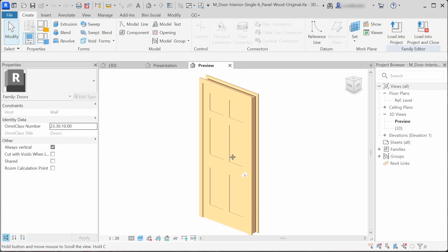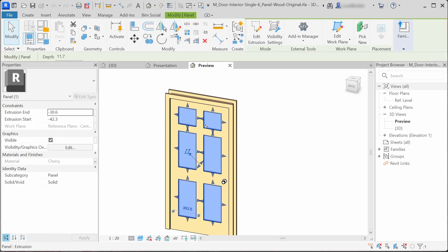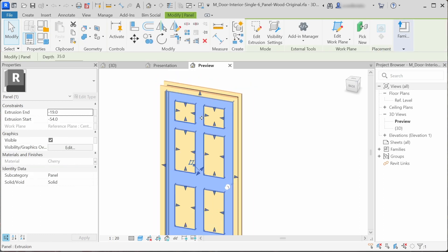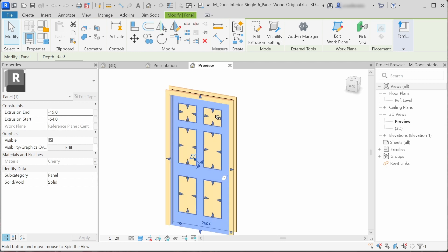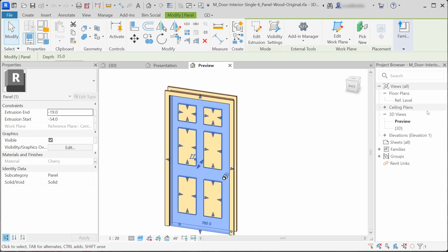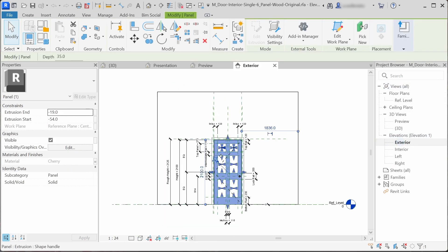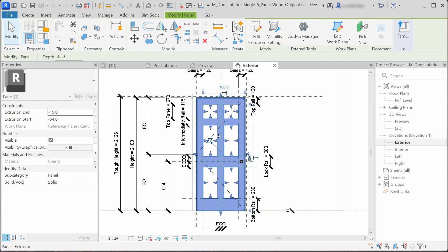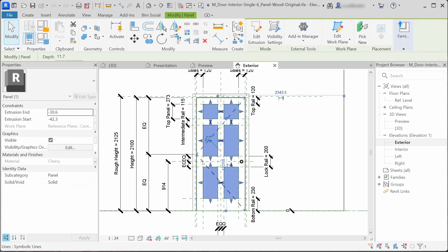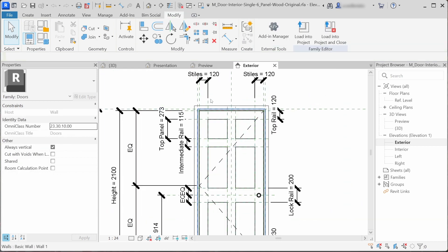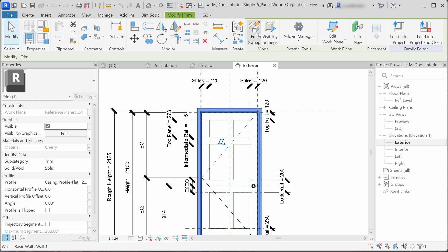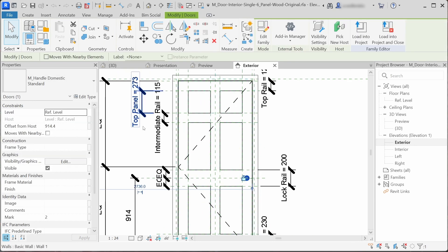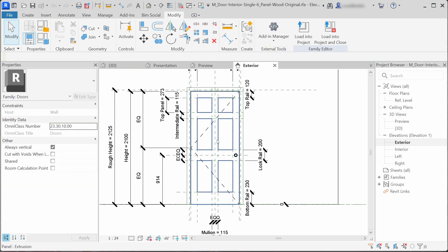We can see that the panel is just modeled in place with extrusion. Here we can see the end and the start extrusion distances. If we go to the elevation, we can see all of the reference planes that guide these extrusions. The trim is also modeled in place as sweep geometry.